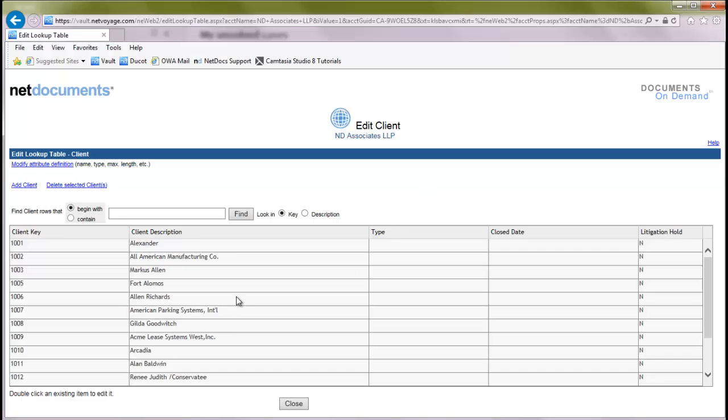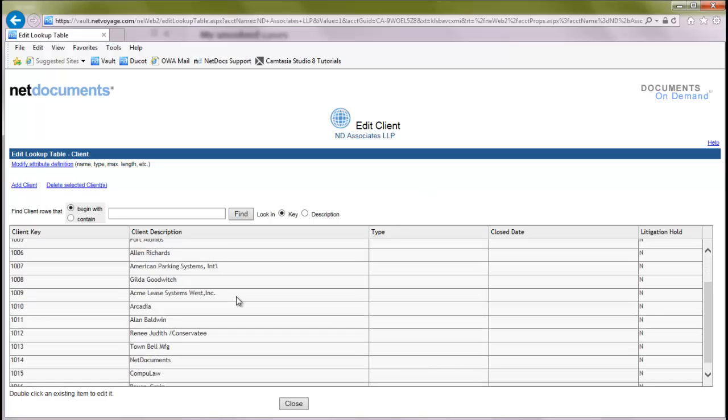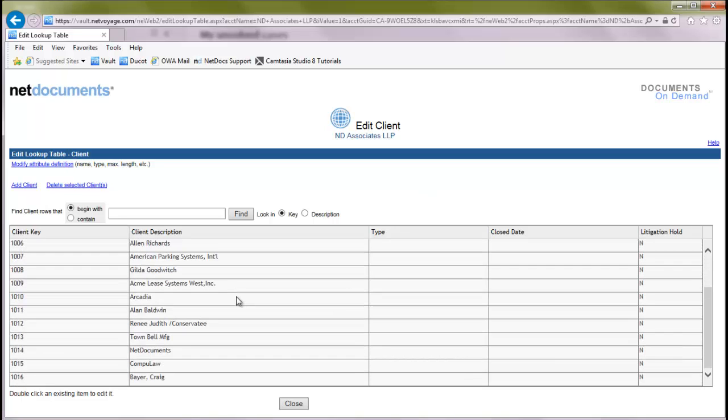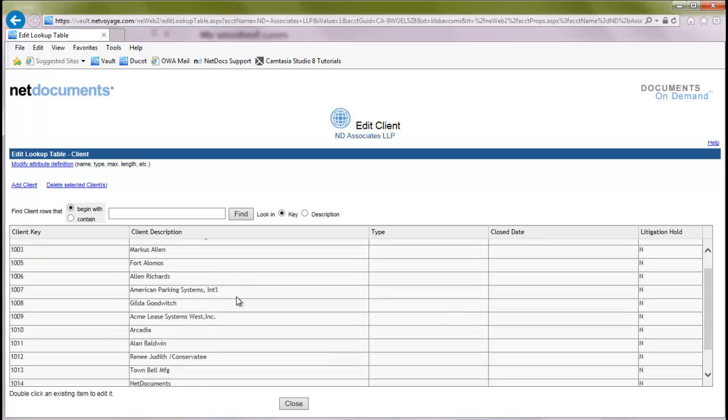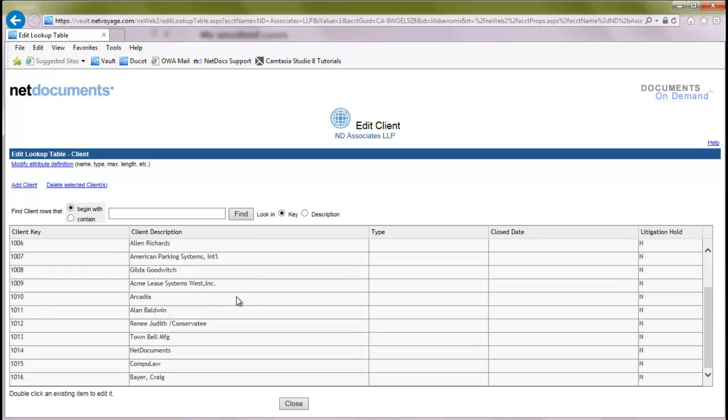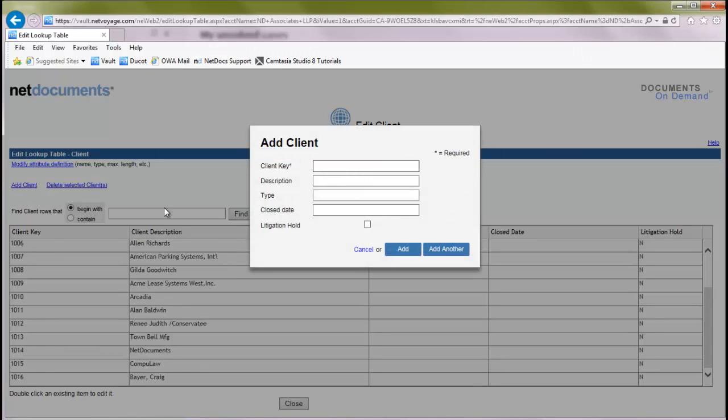And we'll see our existing client list here. Notice this is the same list we were looking at earlier. And we want to add a new client to this list. We'll go up to the top left, click add client.